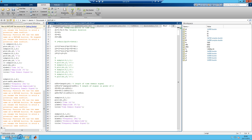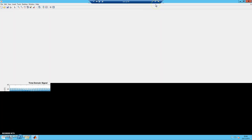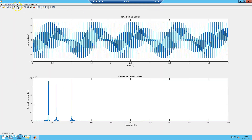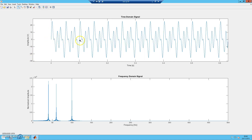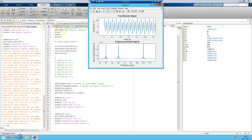After running, the time domain signal changes shape, and at the same time, three new frequency peaks appear at 40, 60, and 100. So whenever the frequency changes, it directly influences the time domain signal.